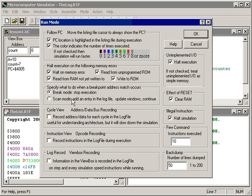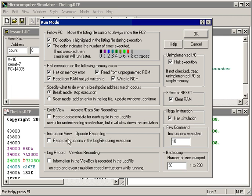We've already seen scan points and breakpoints. Again, this is a choice: what we do when we get a breakpoint. When we get to a breakpoint address, should you stop or just scan, which as we saw is adding an entry of the view box into the log file. And then the three modes that we saw: the cycle view, which shows us the bus cycles; the instruction view, which records the opcodes that are executed; and the log record, which dumps the view box automatically into the log file.